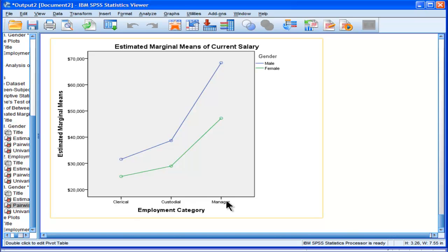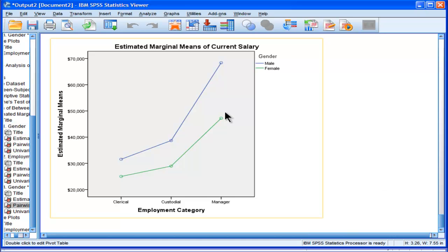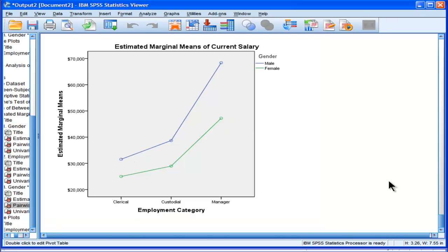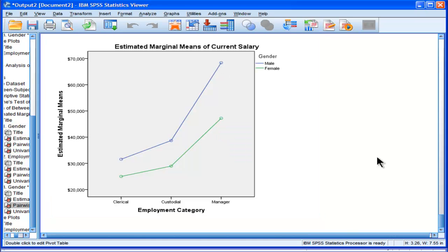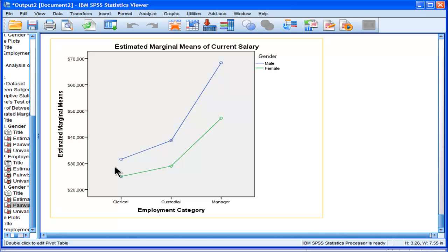So really, in this case, what the interaction is saying is, all of them are statistically significant. Males and females across all job categories are statistically significant. But it's even more statistically significant for manager. So the difference between males and females in salary does depend upon job category. That is the interaction. Even though all of them are statistically significant, manager is the biggest effect.